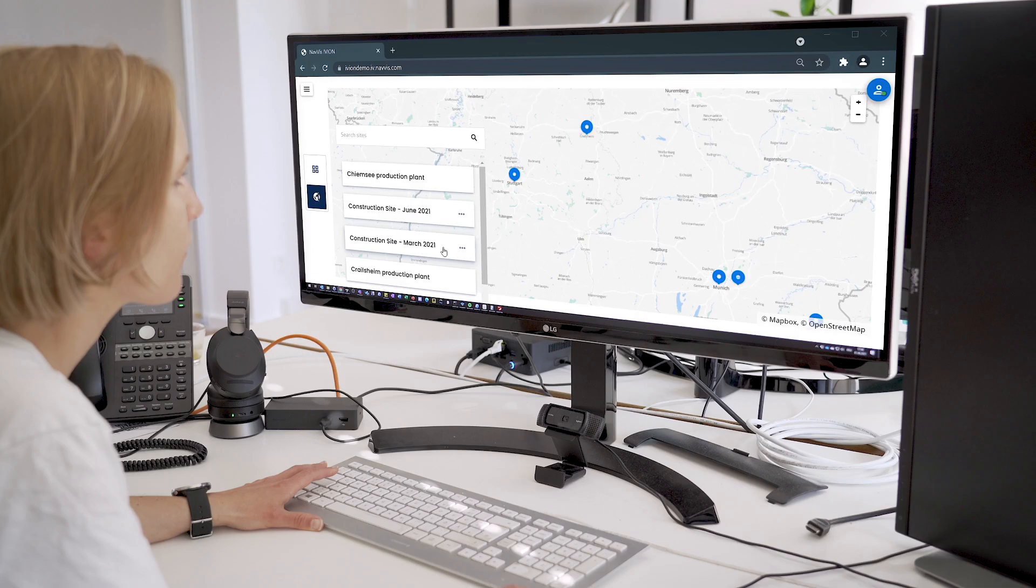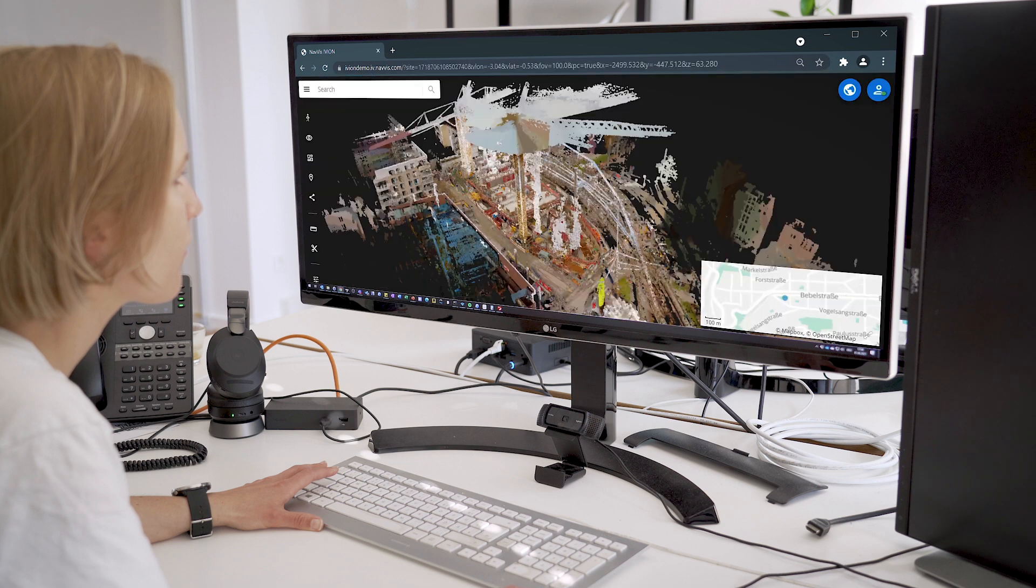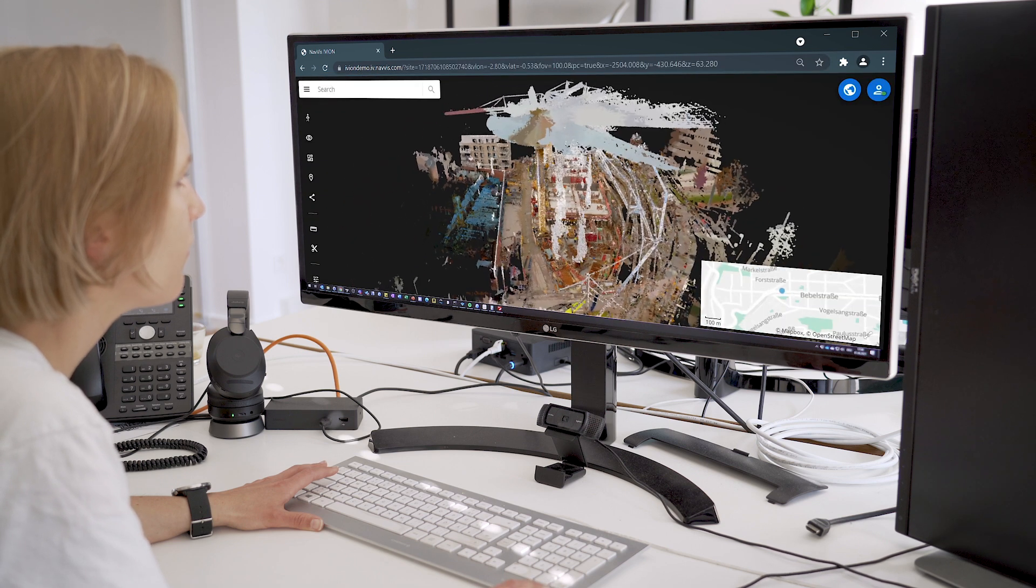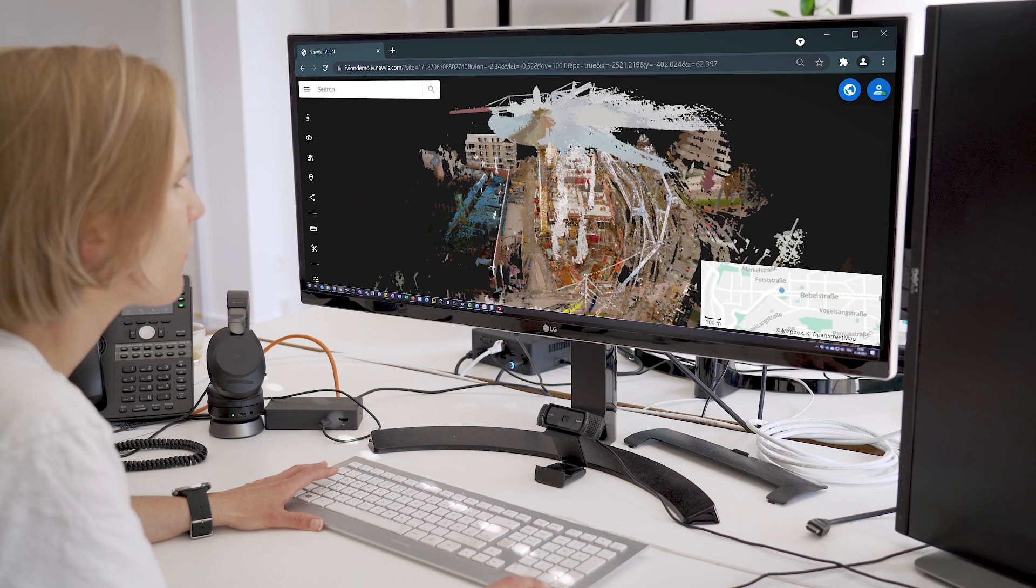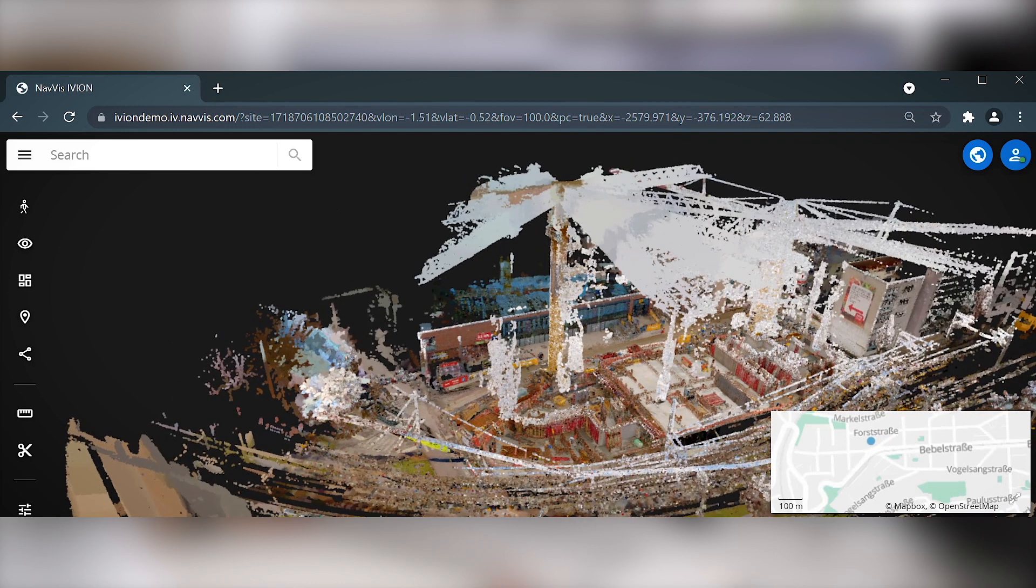After scanning is done and you've set up your instance in NavVis IVN Core, your work can be done remotely regardless of whether you're located at the office or the construction site.